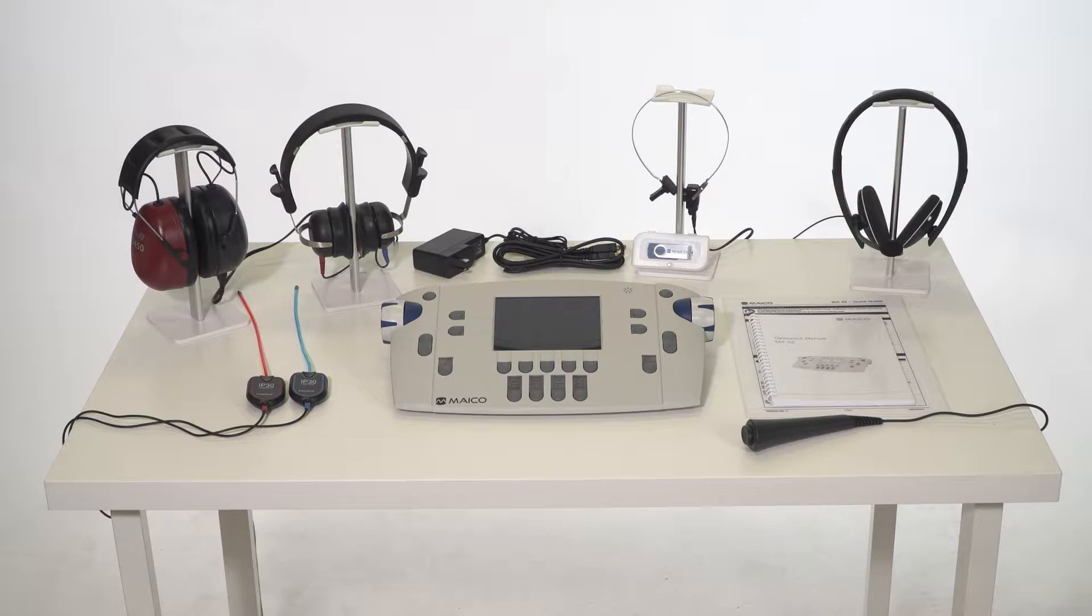The Mako MA42 audiometer comes with all the standard accessories necessary to conduct a hearing test. Standard accessories include a power cable,